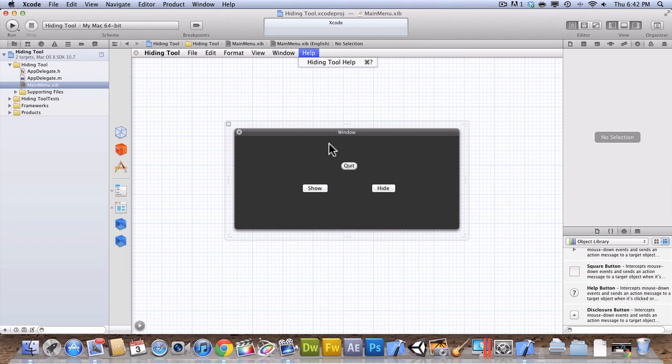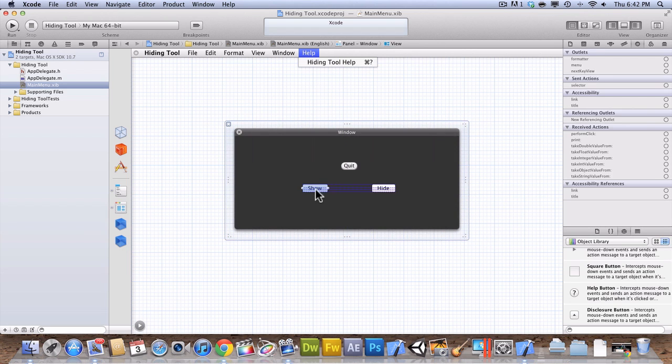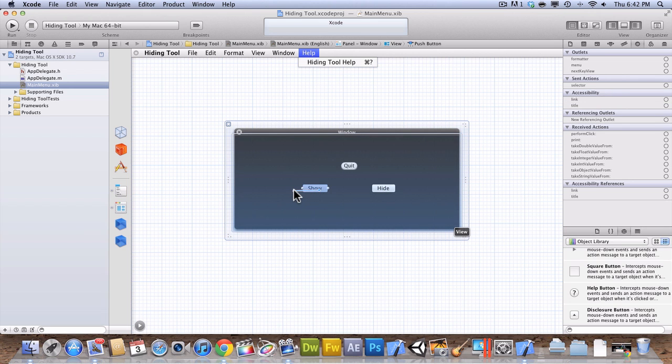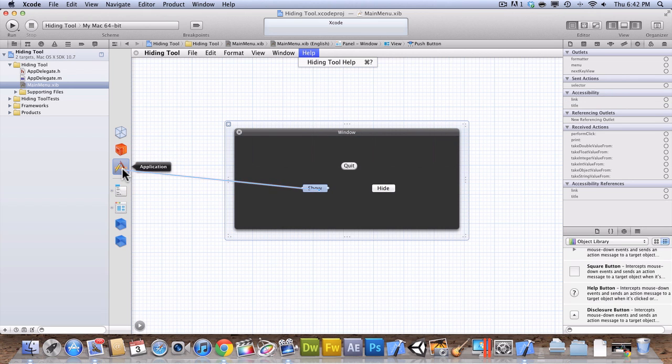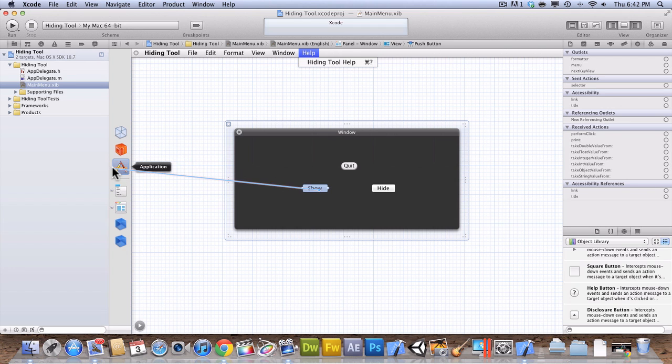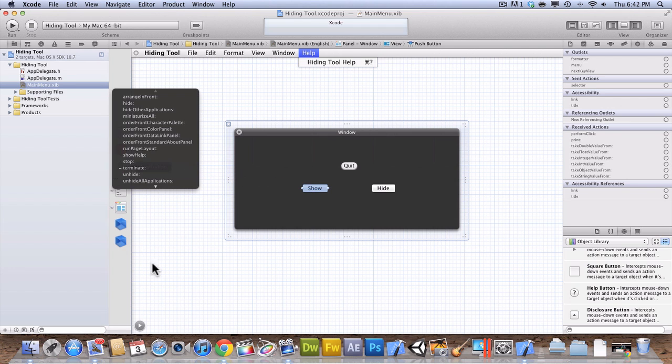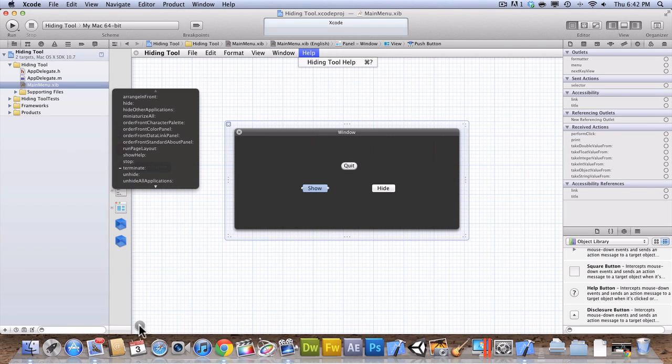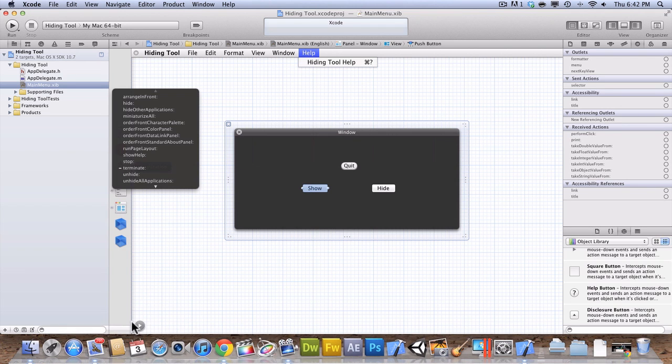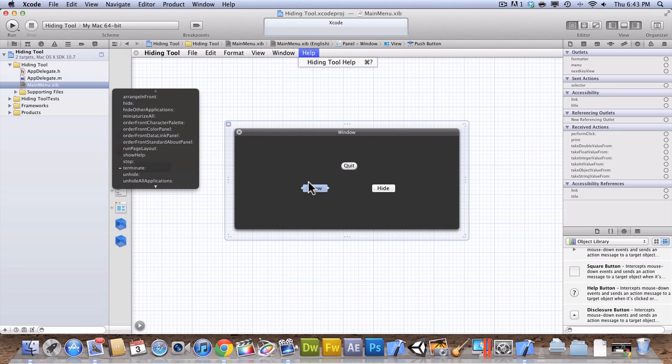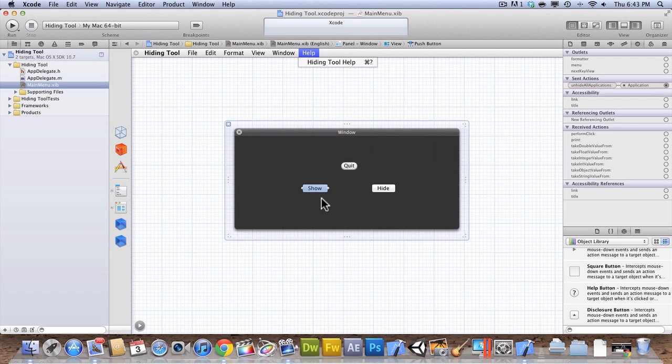So, now what you're going to want to do is you're going to right-click, click on show, and then right-click on it. I mean, no, just right-click on show. And then you're going to want to drag it over to the left and hit application. If you don't see this, you're going to want to hit over here. Now, what you're going to want to do is you're going to hit show. So, this is show, so we're going to hit unhide all applications. So, we're going to hit that.